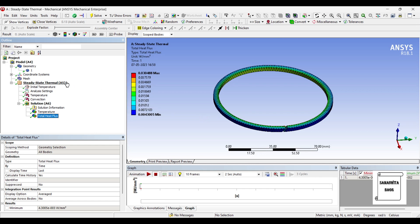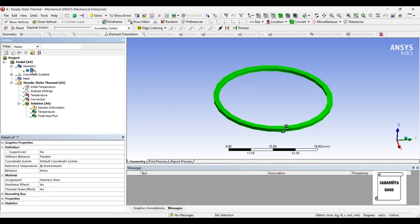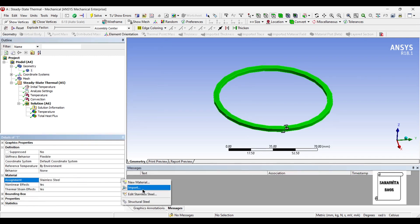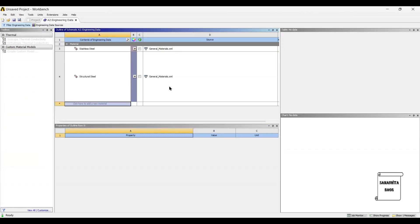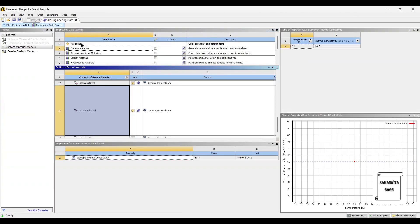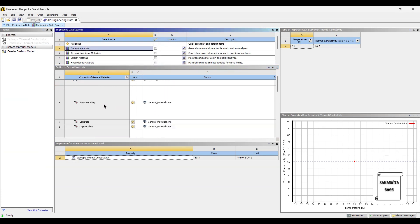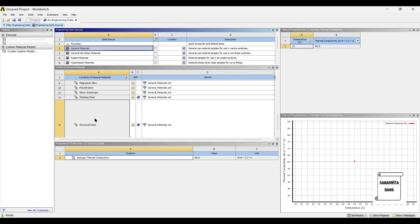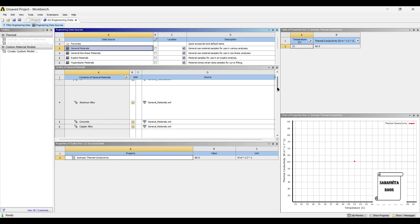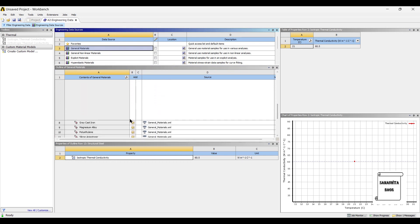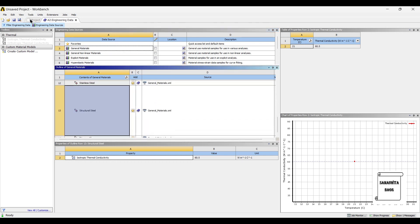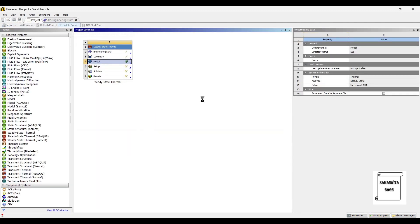Apart from steel, the other material which can be used is gray cast iron. So you can go to this option and add a new material. I will go to engineering data sources, general materials, and choose gray cast iron. Then go to project and update project.